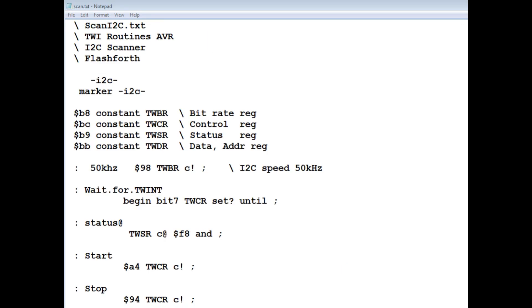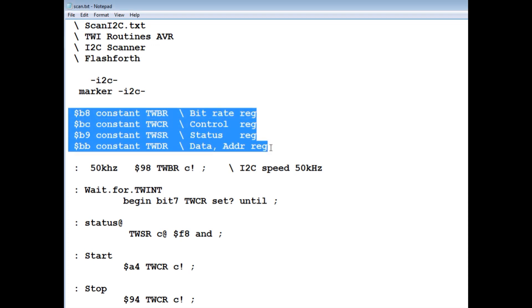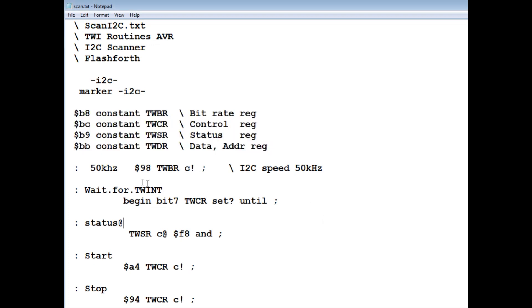Okay, here's the code running on my Nano, and it's written in Flashforth, but you can use any language of your choice once you get the idea how it works. So the first thing I do, I assign my bitrate register control status and data and address register to its addresses, right there.